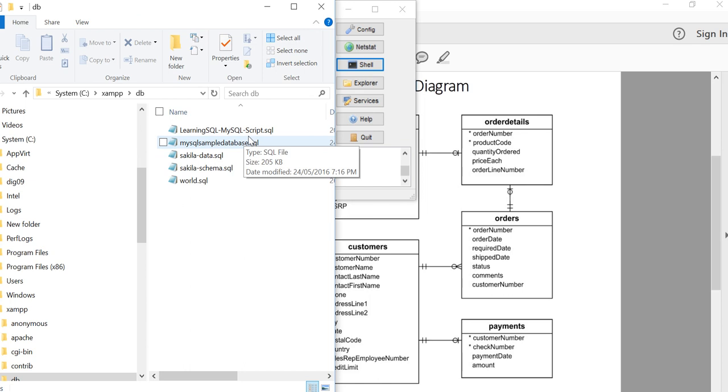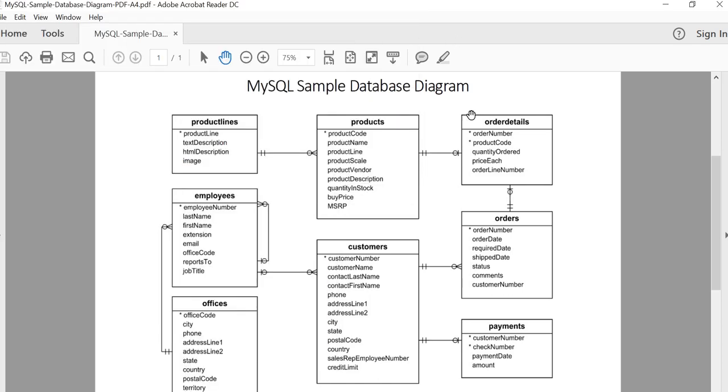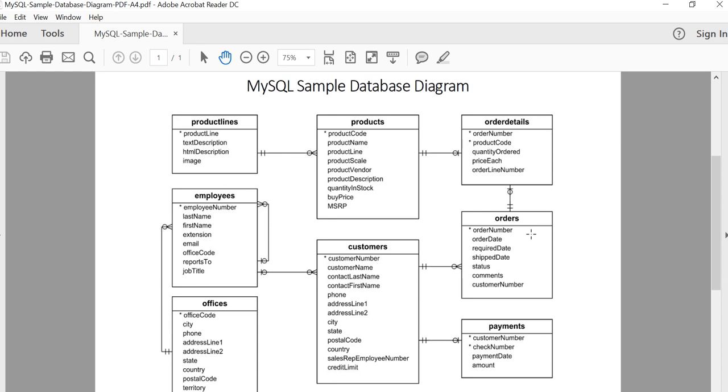So this first one—MySQL sample database—this is the diagram. Basically, you can tell there's some kind of products that we're selling. We have products that could have many products with an order detail with an order, and we've got customers. Those customers would be related to employees, and those employees would be related to an office, etc.